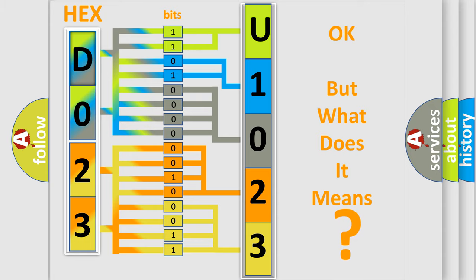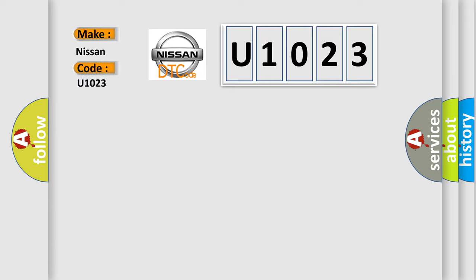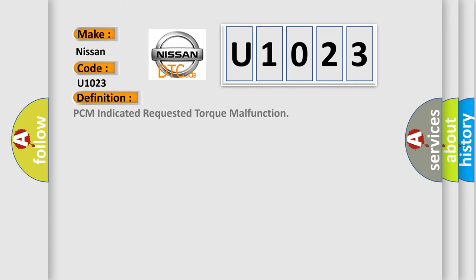So, what does the diagnostic trouble code U1023 interpret specifically for Nissan car manufacturers? The basic definition is PCM indicated requested torque malfunction.